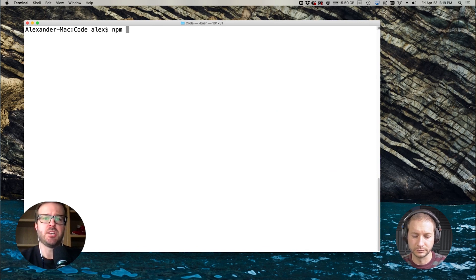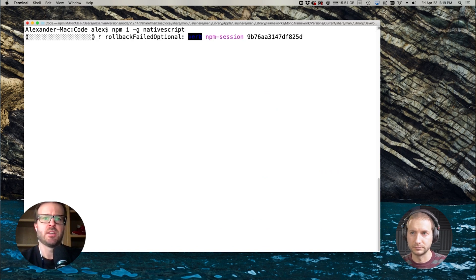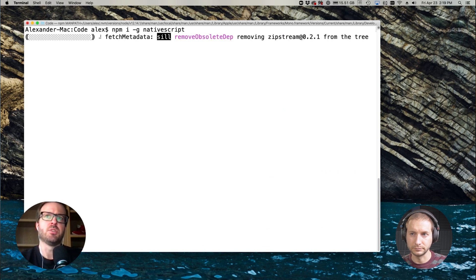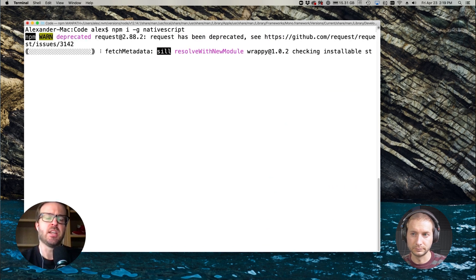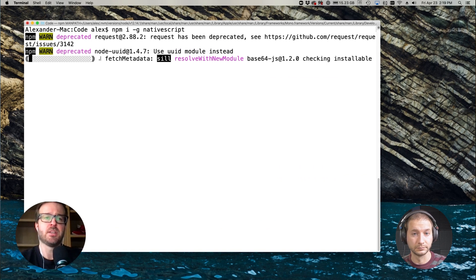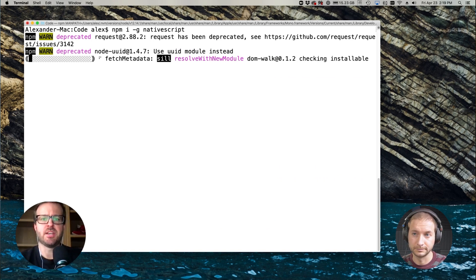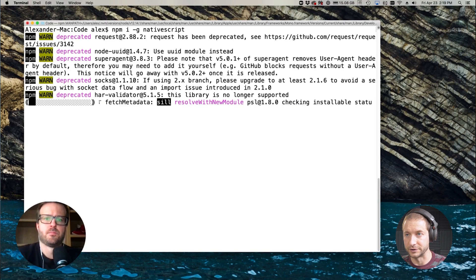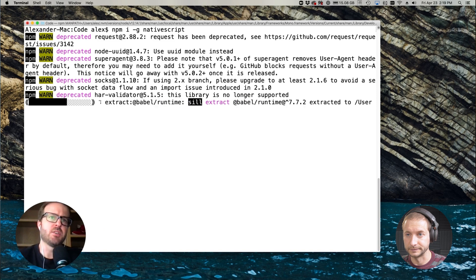You can run npm i -g nativescript and that should pull the latest. If for any reason you do ns -v and don't see 8 installed, you can always do npm i -g nativescript@latest to force pull the latest. And you can do ns -v to confirm you're on the latest CLI. So that's probably the first step. I've started this command and right now it's going through the process of fetching and installing it.